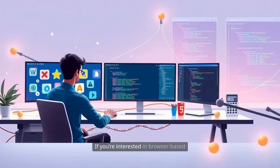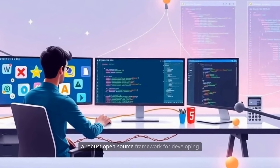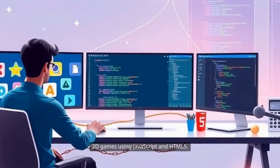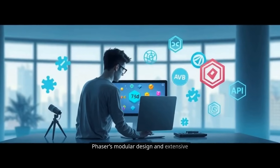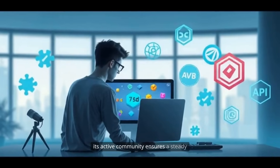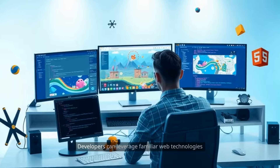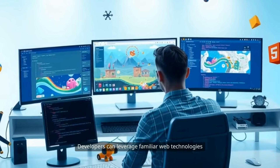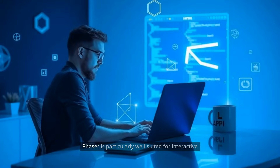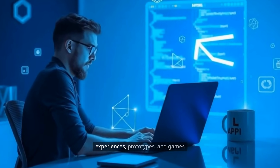If you're interested in browser-based games or educational projects, Phaser is a robust open-source framework for developing 2D games using JavaScript and HTML5. Phaser's modular design and extensive API make it highly customizable, while its active community ensures a steady stream of updates, plugins, and support. Developers can leverage familiar web technologies to create games that run natively in browsers without the need for plugins. Phaser is particularly well-suited for interactive experiences, prototypes, and games that need to reach users directly through the web.